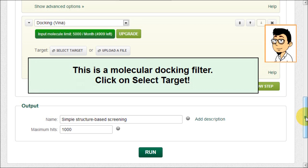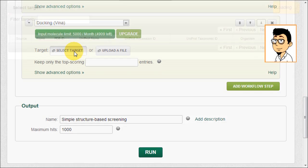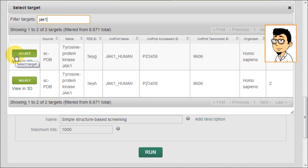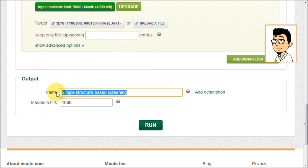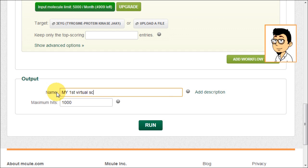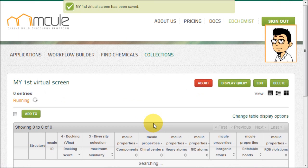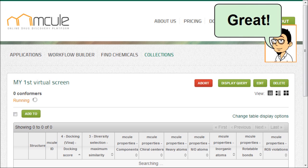This is a molecular docking filter. Click on select target. Your virtual screen is running now. First results will appear soon. Great.